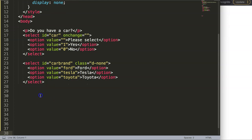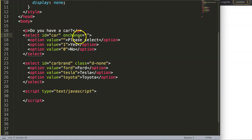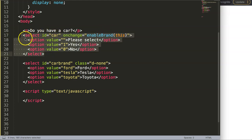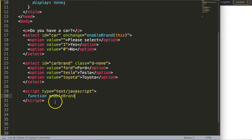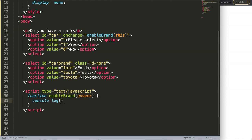I'll add a script tag and write a JavaScript function called 'enableBrand'. This function will be triggered by the onChange event on the first select, and I'll pass 'this' as the value — referring to the select element itself. Inside the function, I'll accept the parameter 'answer' and console.log it to see what it contains.